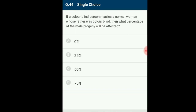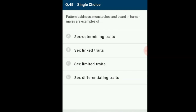Question 44: If a colorblind person marries a normal woman whose father was colorblind, what percentage of male progeny will be affected? Overall 50% of males are affected. Colorblindness is an X-linked recessive trait. Around 50% of male progeny will be affected. The correct answer is option C: 50%.